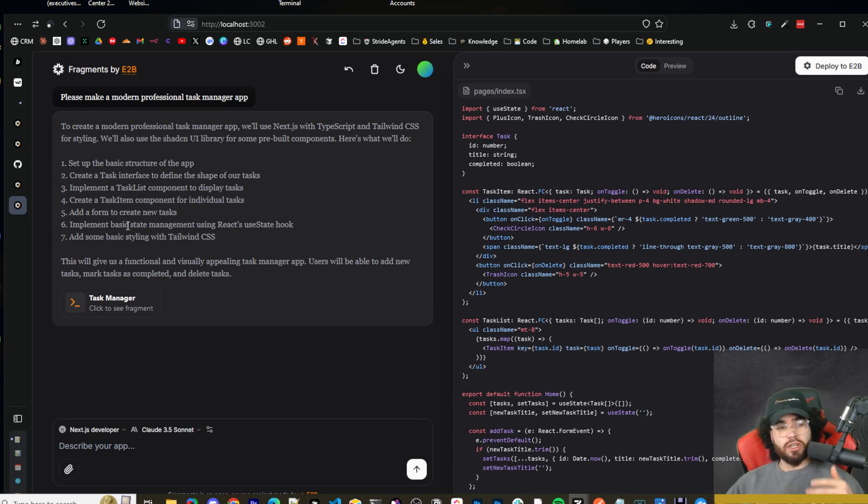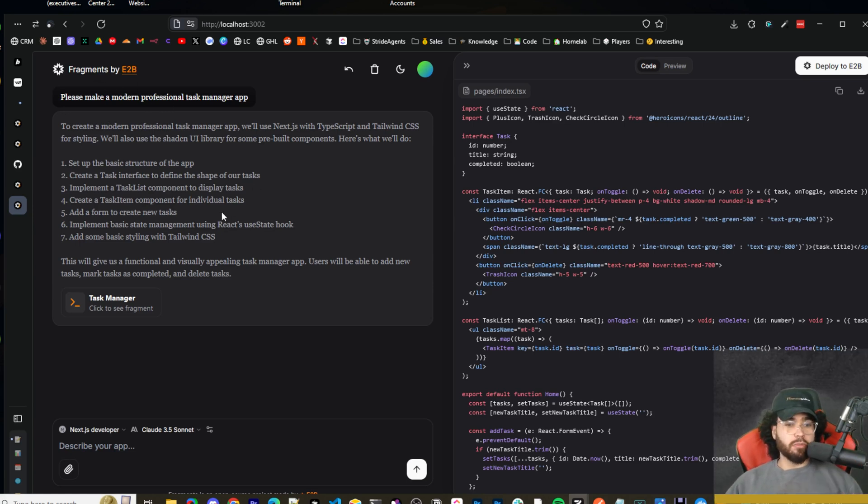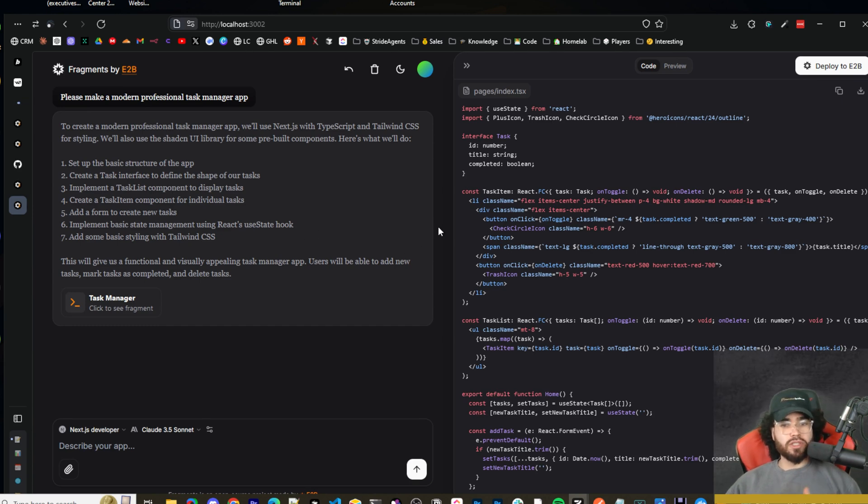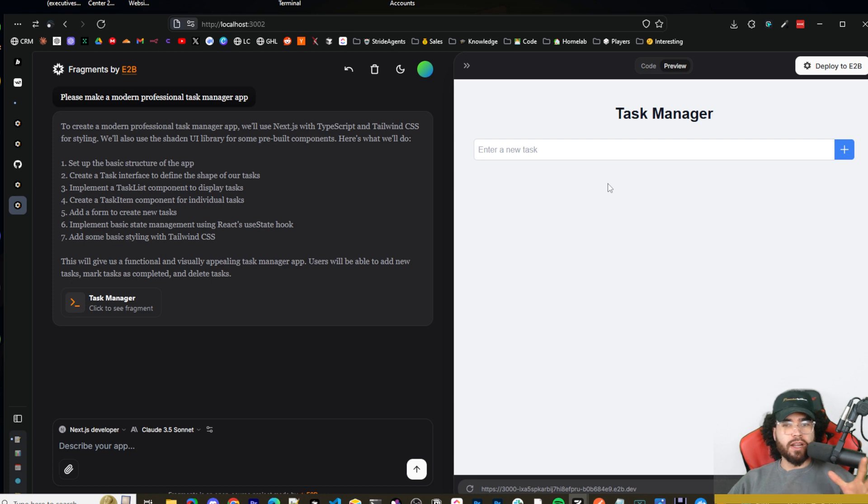I think this one's pretty good. This is like the version two of E2B's tool, artifacts and fragments, and it's pretty fast, pretty good. You can use multiple different models and it works pretty well.